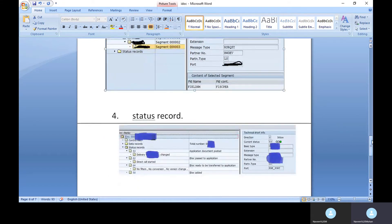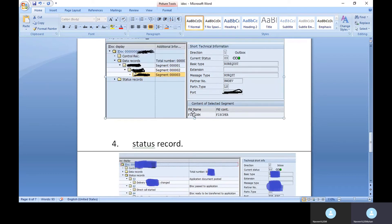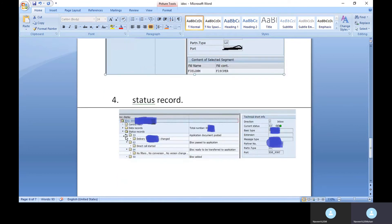The status record shows whether the IDOC succeeded or failed. If the status is 53, it is a success. If it is 51, it is an error. You can see the error highlighted in red in the data record, and by double-clicking on the status record, you can clearly see the error message and analysis.